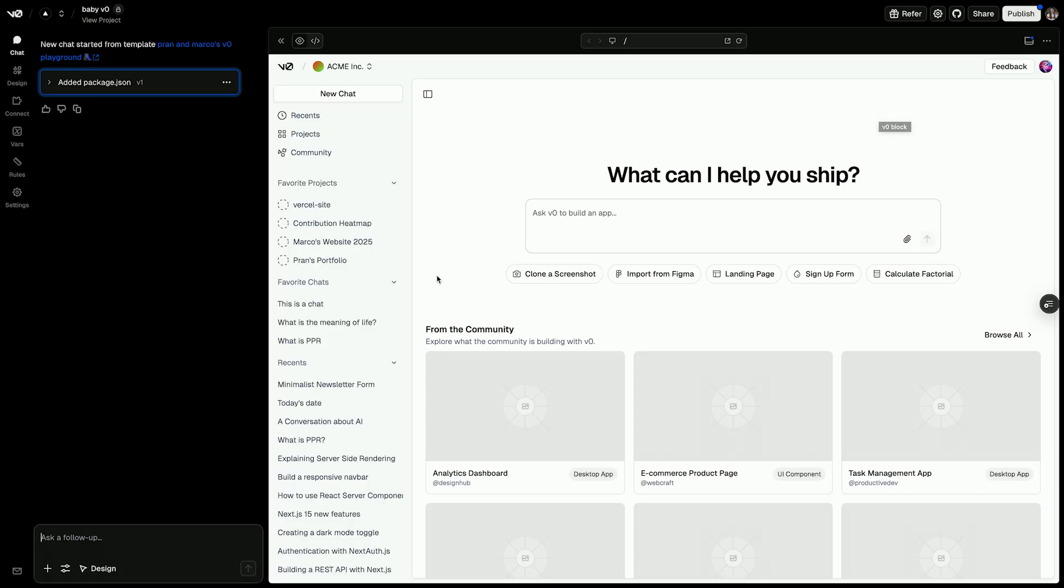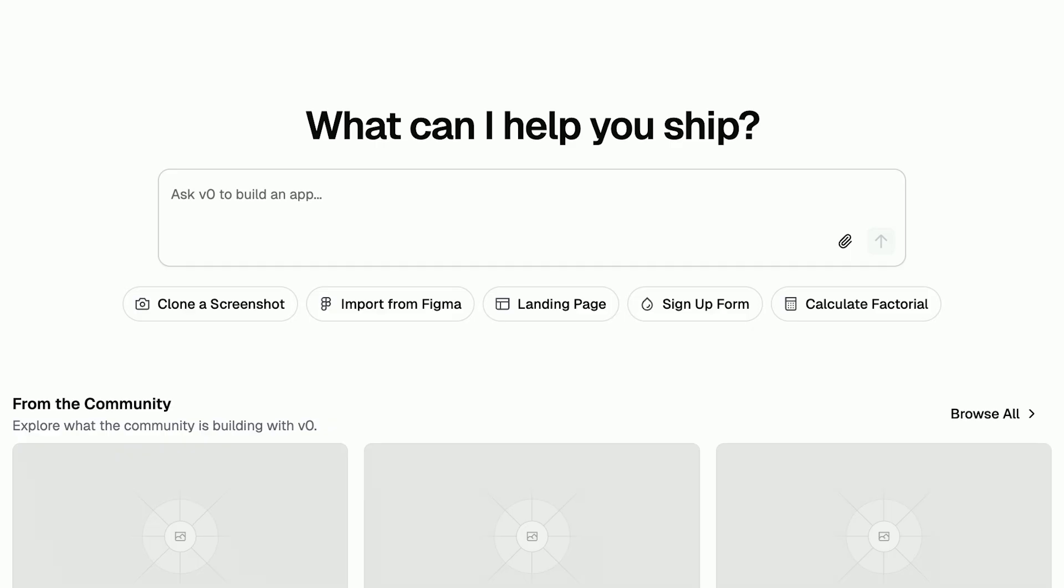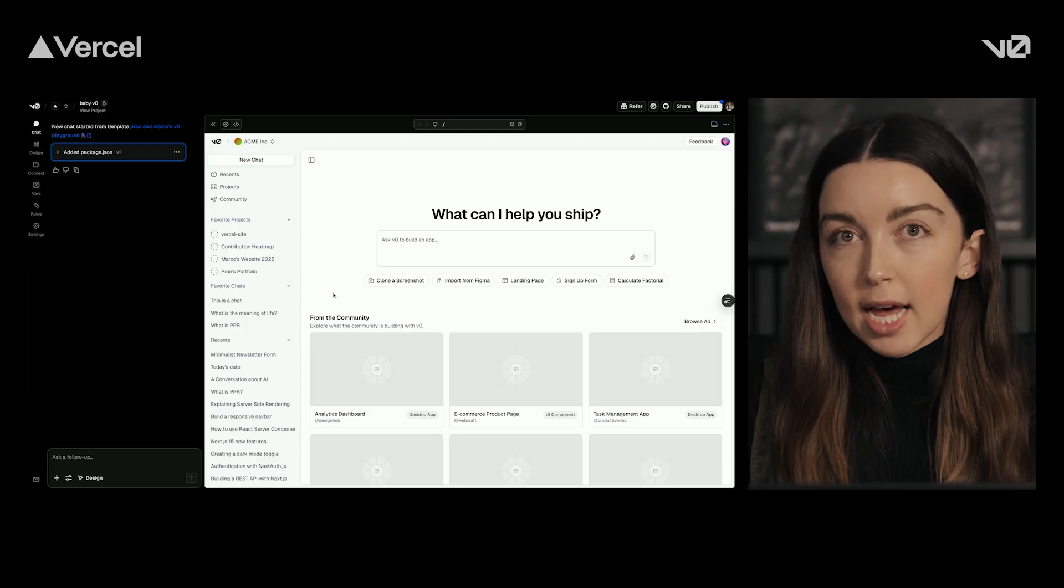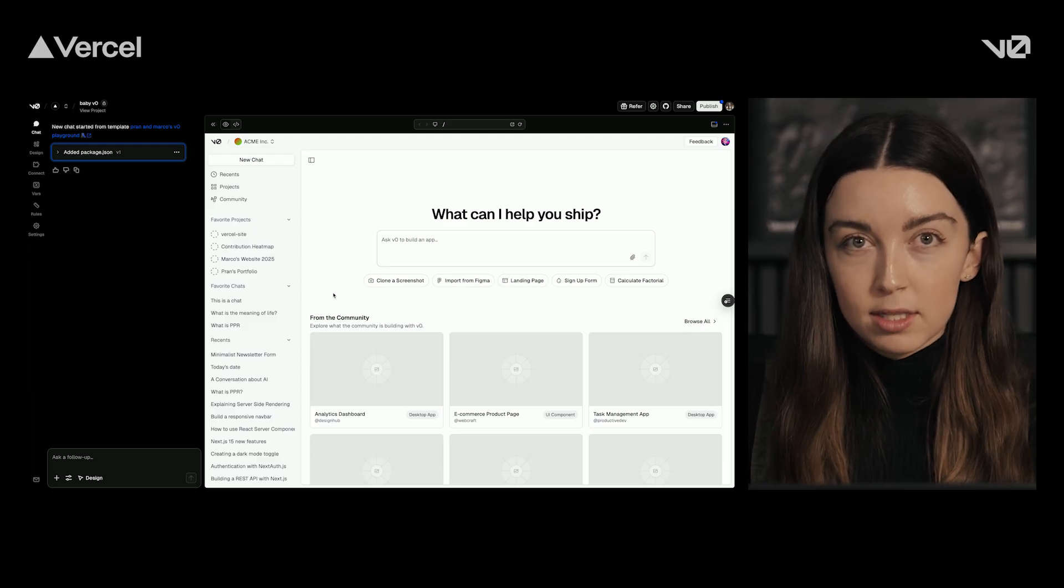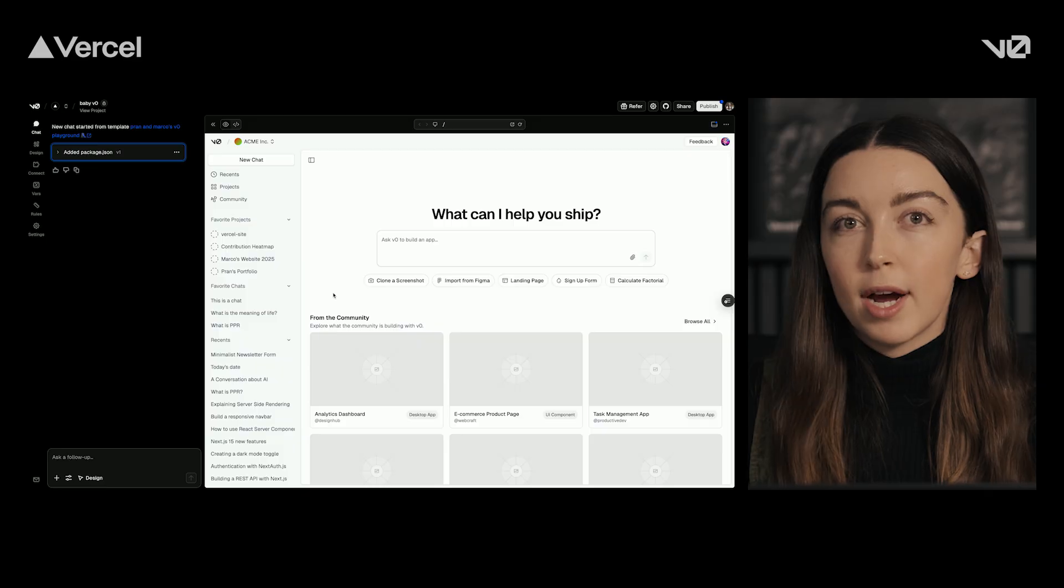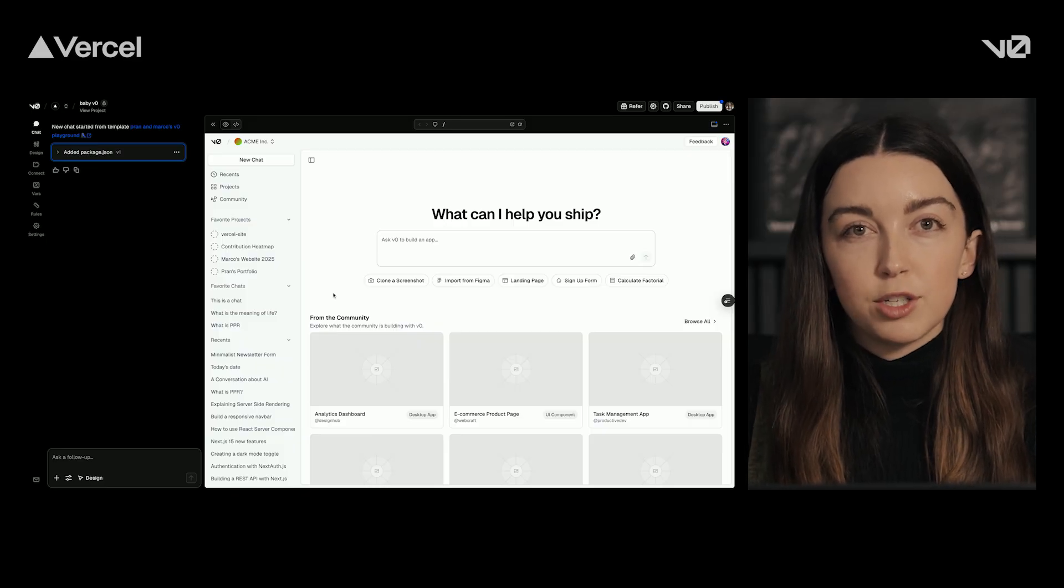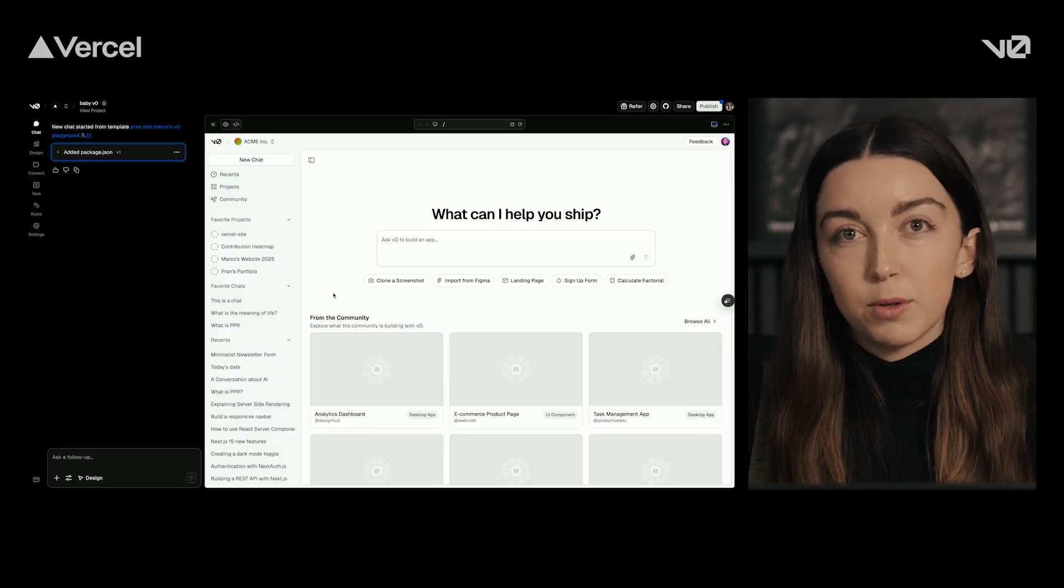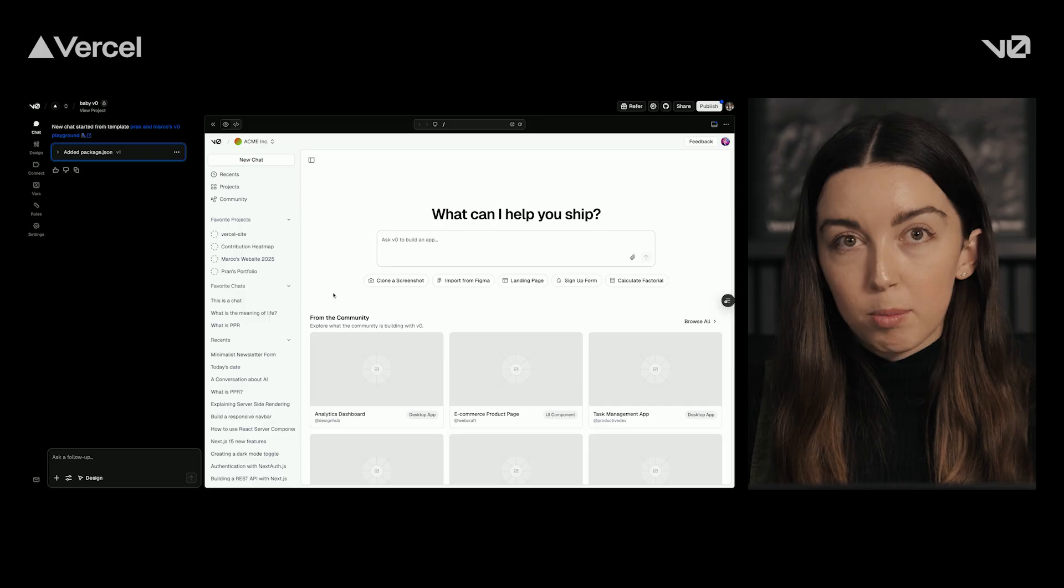Recently, we've been exploring how we can actually increase conversion in our logged out state of our landing page. One hypothesis we want to test out is what happens if we change these five buttons underneath the chat to something else that might help drive more conversion. Let's pretend users are not really clicking those buttons, and we want to try a different strategy for showing the users suggested prompts to build with. I can ask vZero to help.